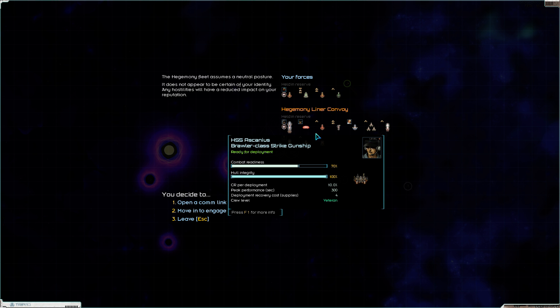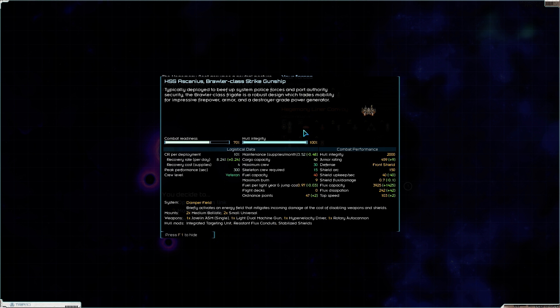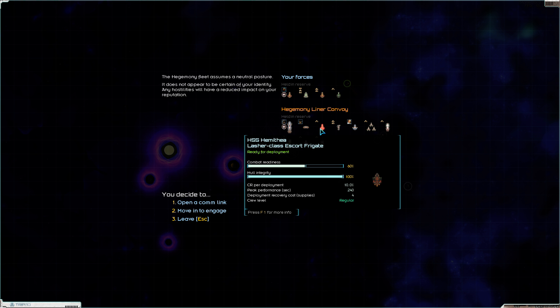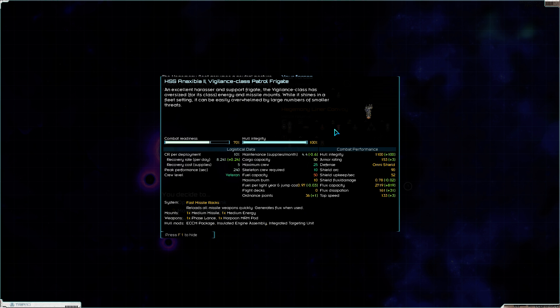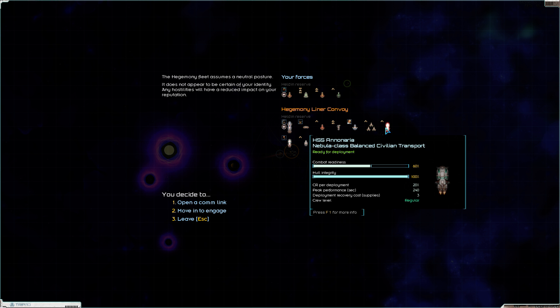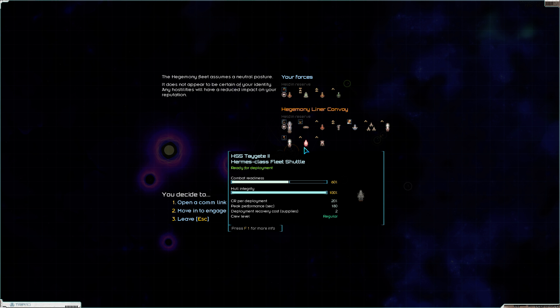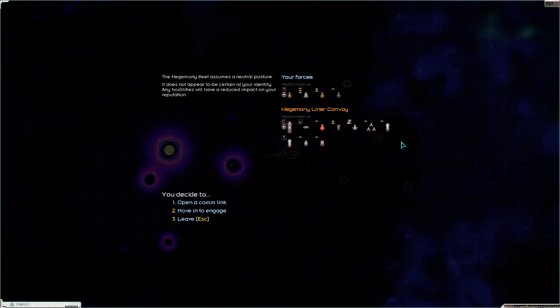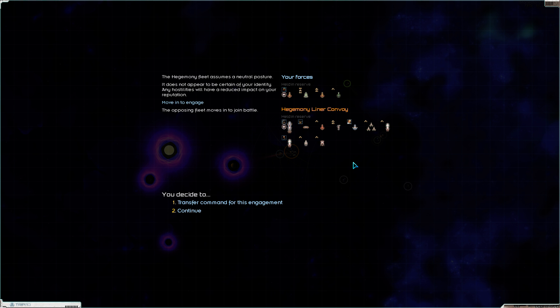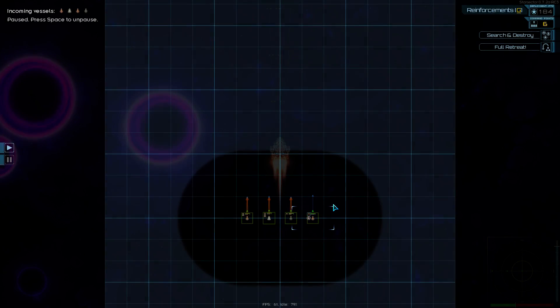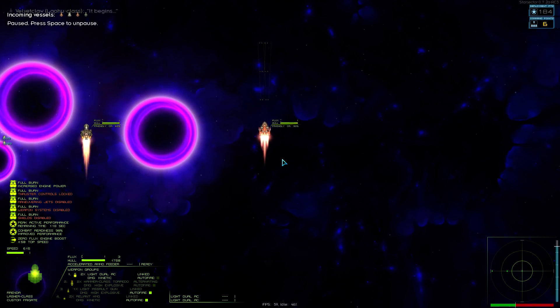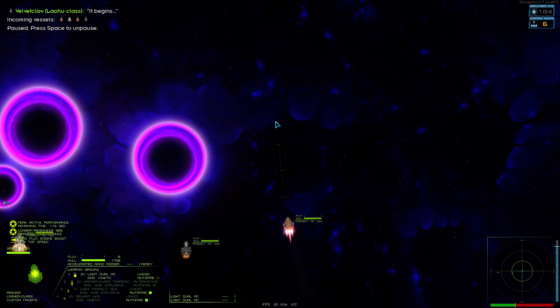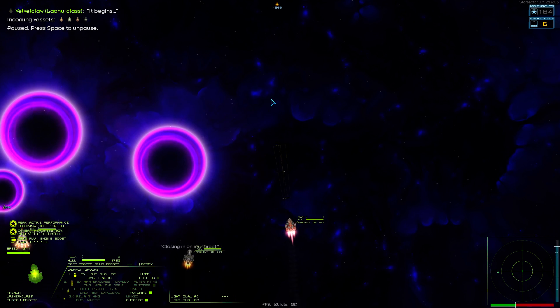Brawl, strike gunship, with high velocity rotary autocannon. Agile machine guns, assault guns and hornets. Harpoon and a phase lance. Hecate has torpedo racks and burst PD lasers. The broadsword wing. These guys can't fight much, if at all. I think we can do this. Like, they only have really, they only have four combat capable ships. The rest we can just deal with. They're a liner convoy, but they're bound to have some kind of thing I can deal with. They're bound to have something I can sell.